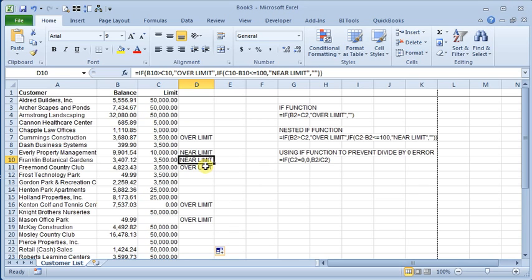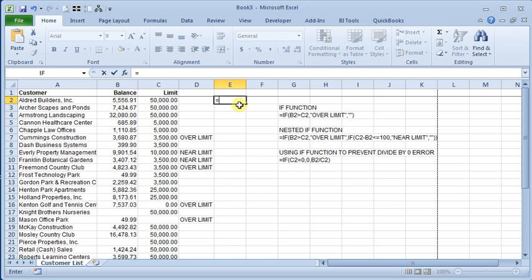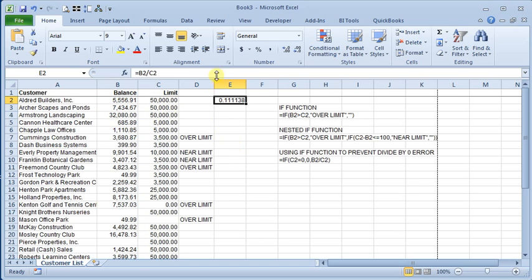Now another thing you can do with the IF function—let's say that we wanted to also know what percentage everyone's balance was of their credit limit. So just a simple formula there. You take equals the balance divided by the limit, and you would get that. We can format that as percentage.